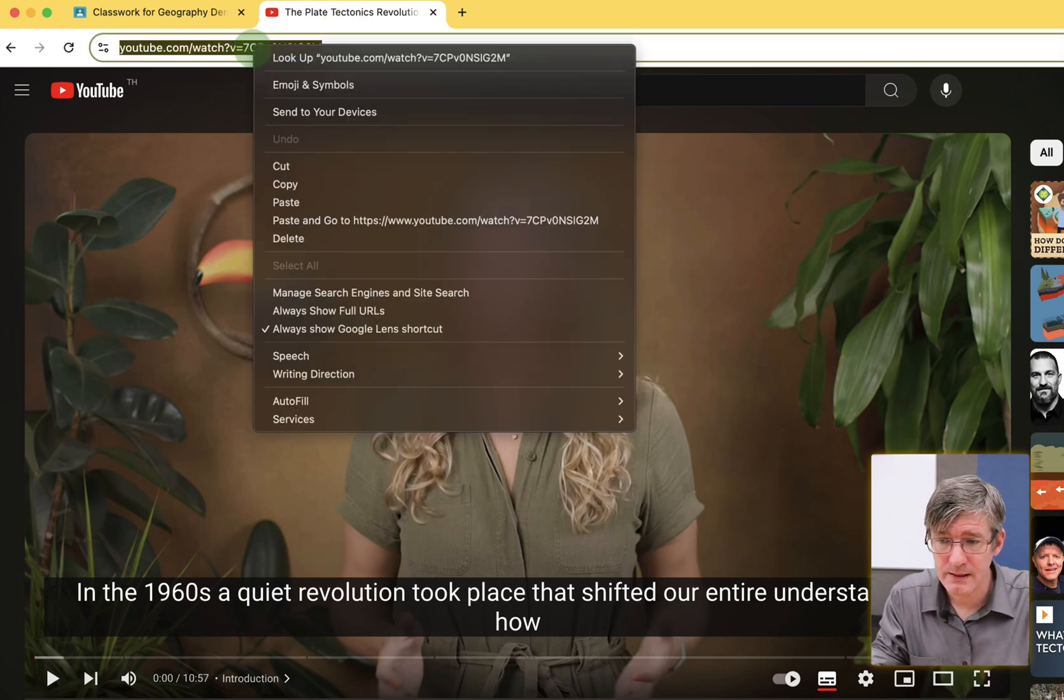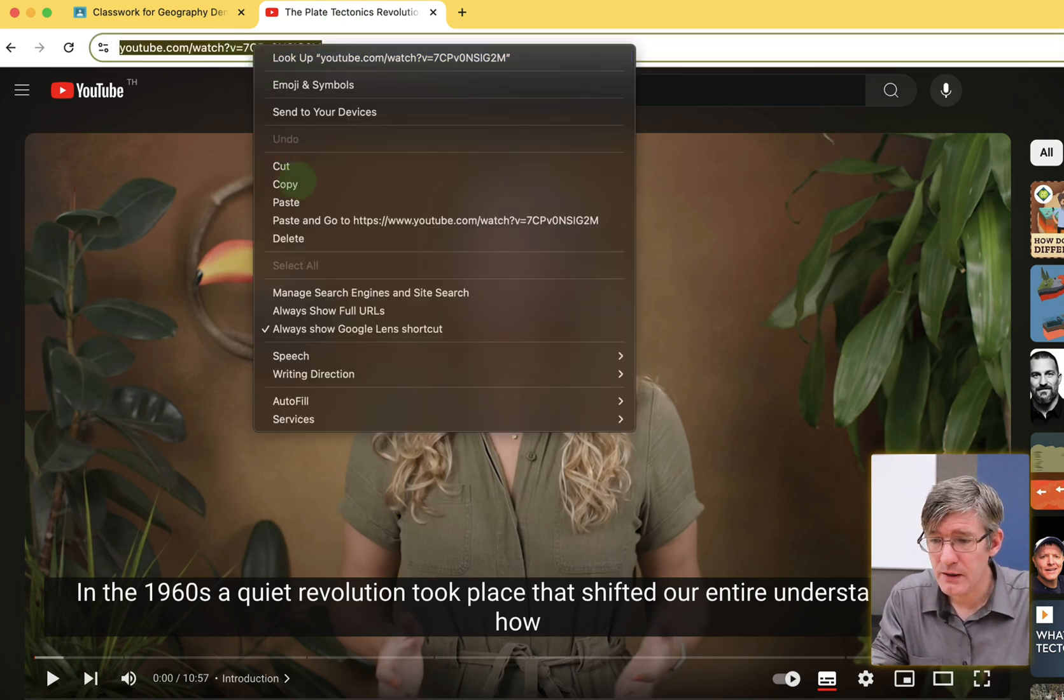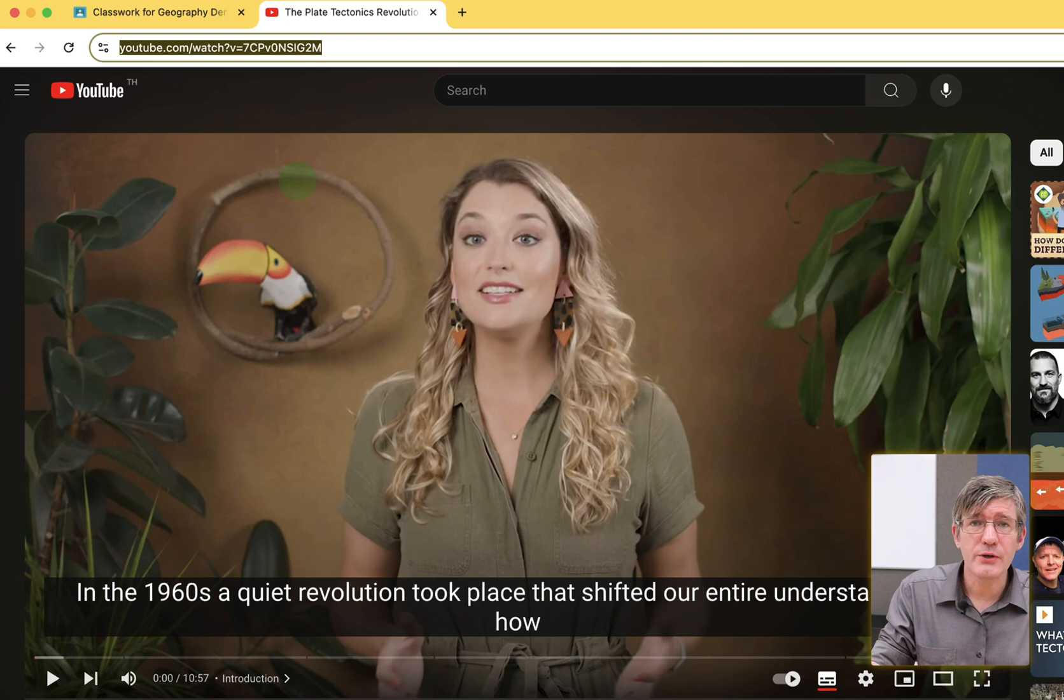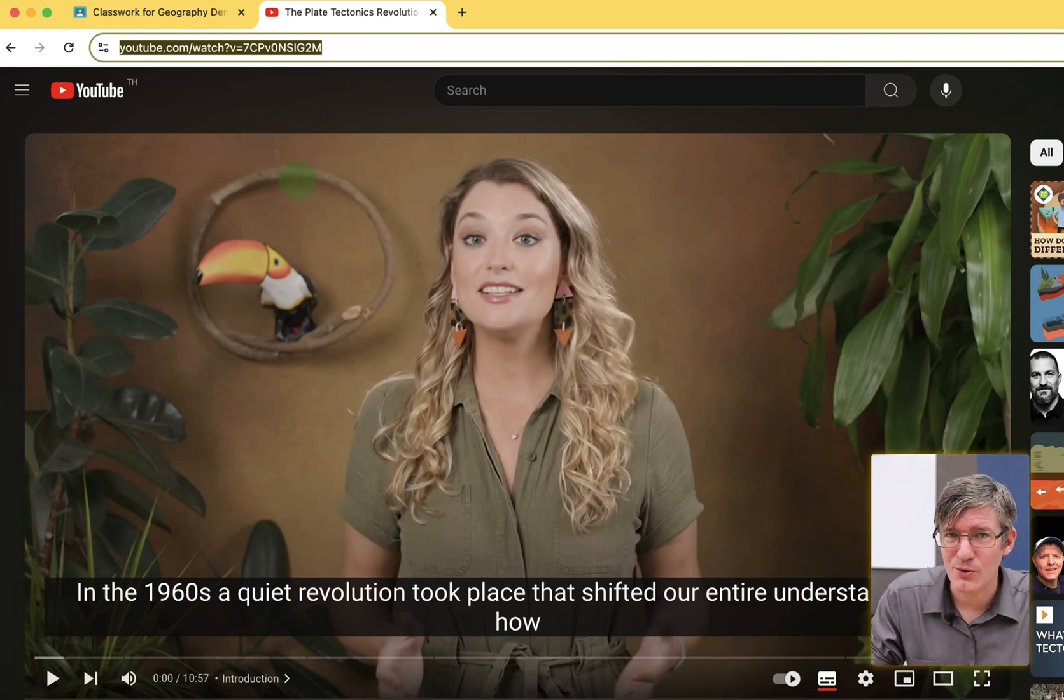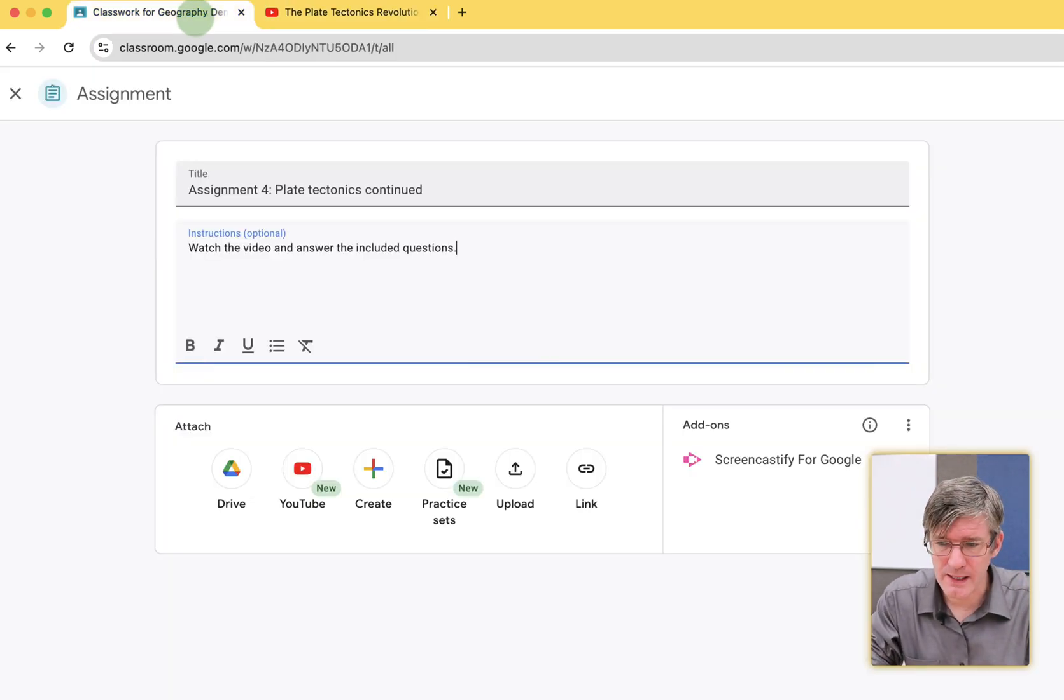You can right-click and copy, or alternatively, you could use your preferred shortcuts. I'm going to go back to Google Classroom.